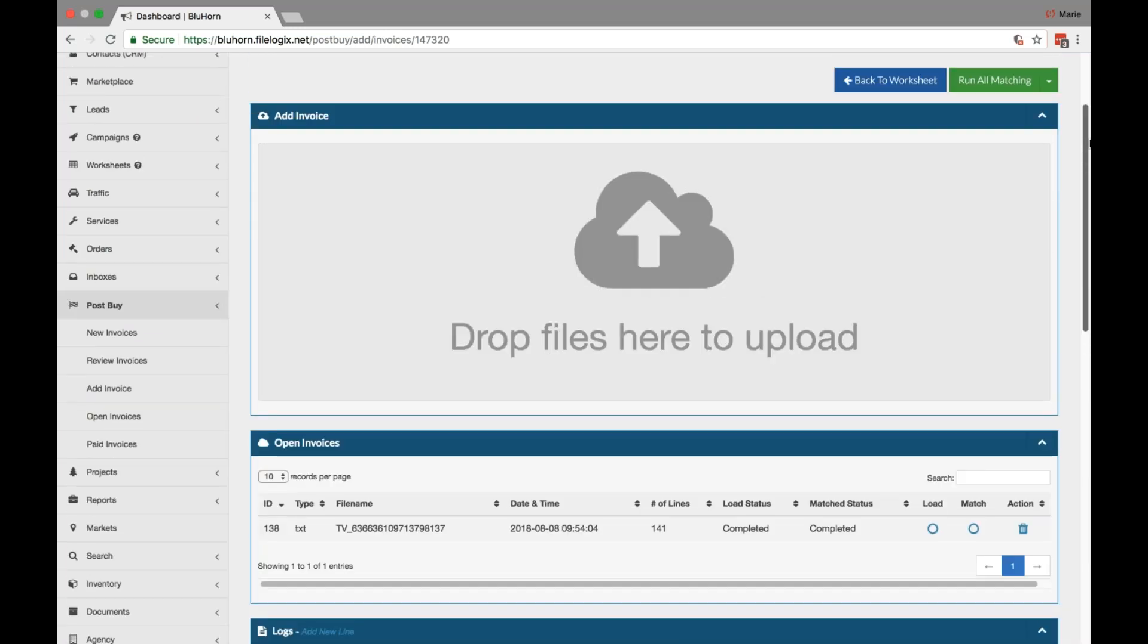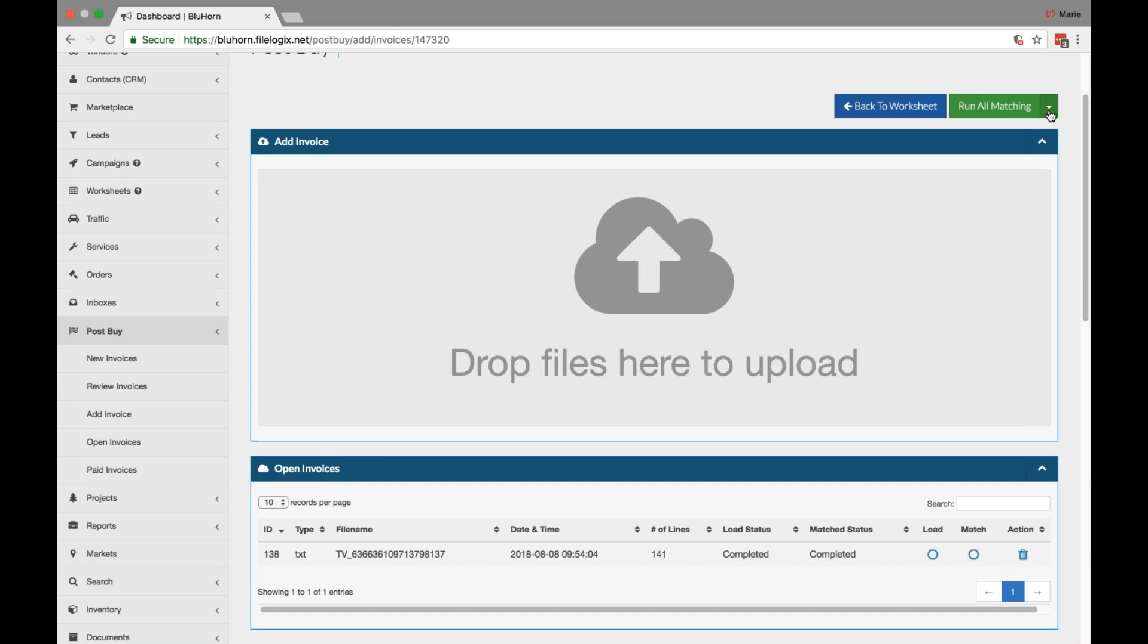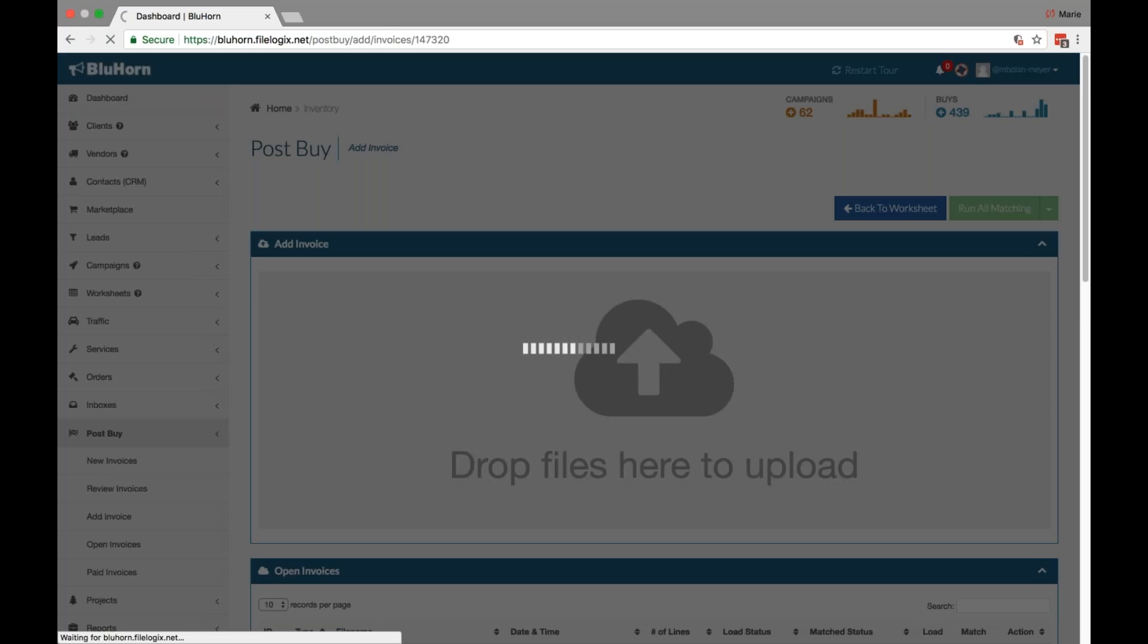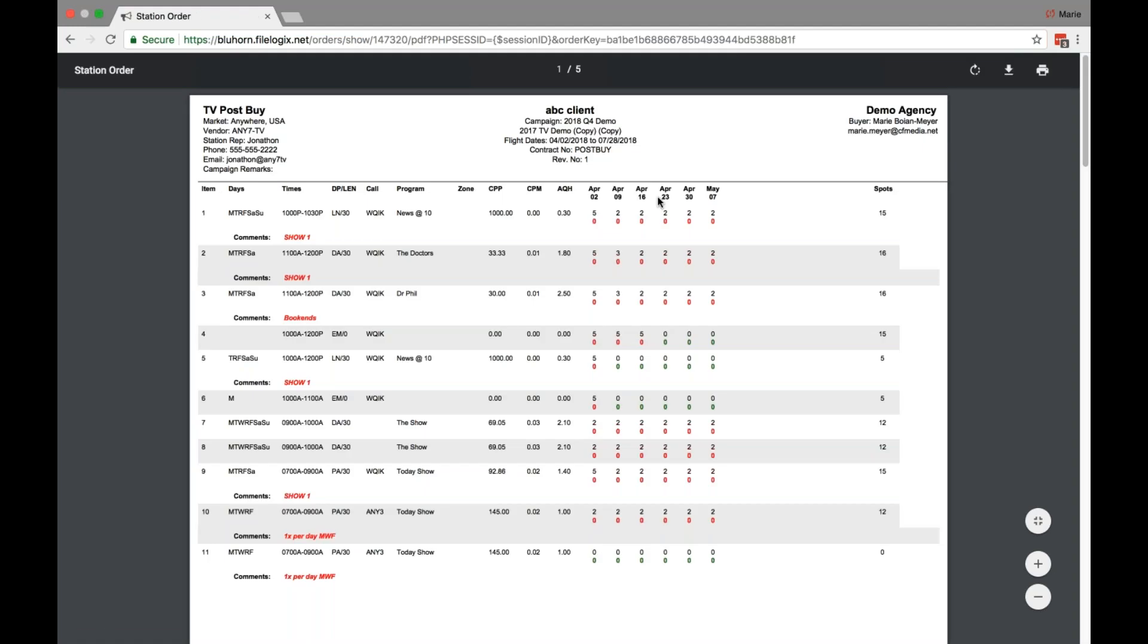Once you're done, if you want to see a quick reference, you can scroll down in this green navigation menu to post by report. Our post by report looks very similar to your normal order and is designed to be easy to read.